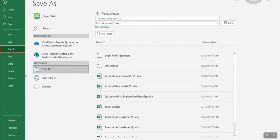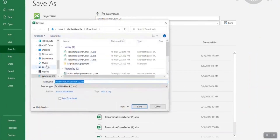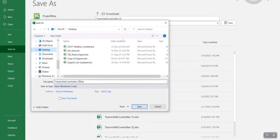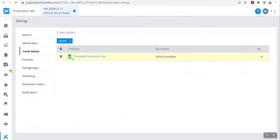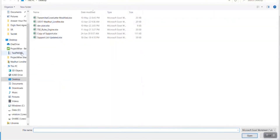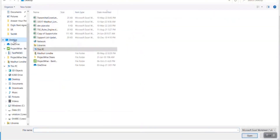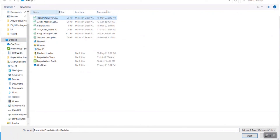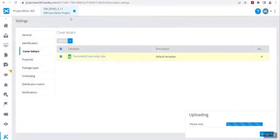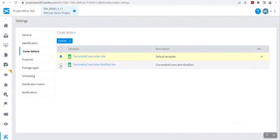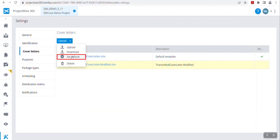Now save those changes. You can click save as and save this file with a different name — I am going to save it on my desktop with the name transmittal cover letter modified. Going back to the DM settings, I am going to upload this modified cover letter. Click on upload, click on desktop, and make sure you choose the correctly modified cover letter. The progress bar shows it is getting uploaded. Now there are two cover letters available in my project. I want to make this modified cover letter the default, so I choose that one and click set default from the upper menu.